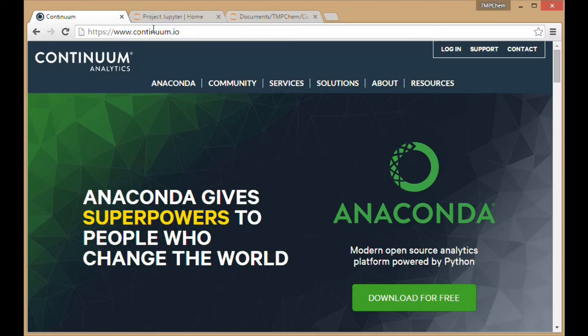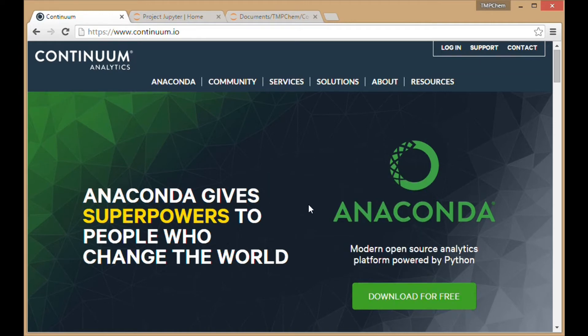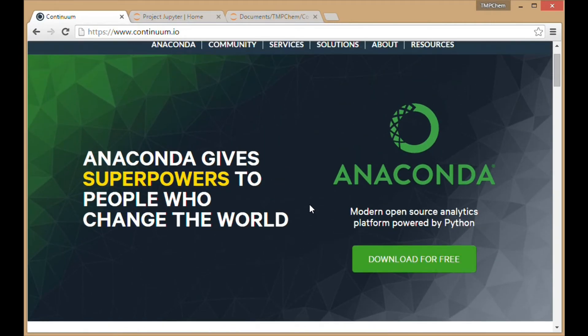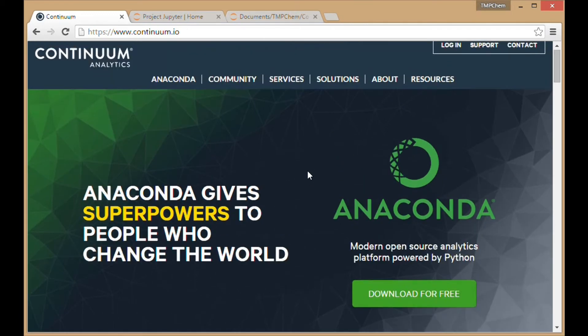At Continuum.io, you can see a pretty simple website. On the front page, it shows the Anaconda package available for free download. It should work fairly straightforwardly for Windows systems.